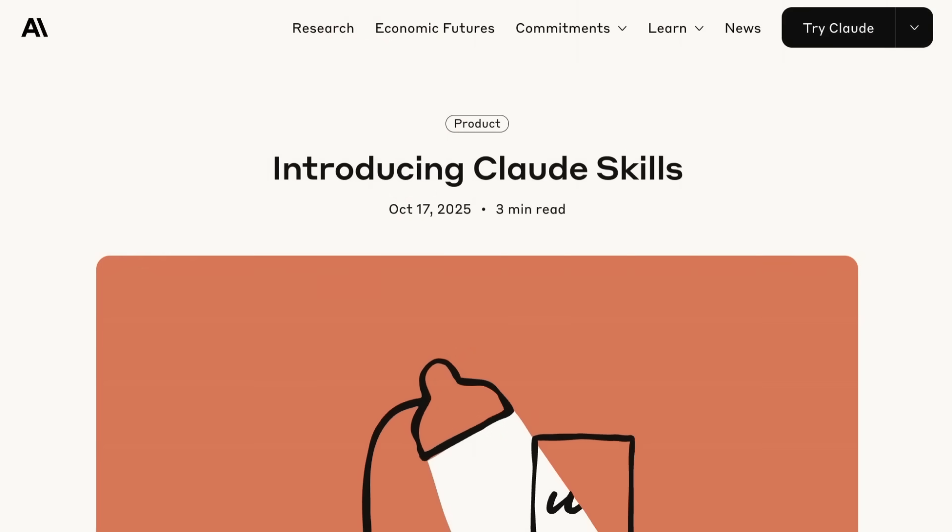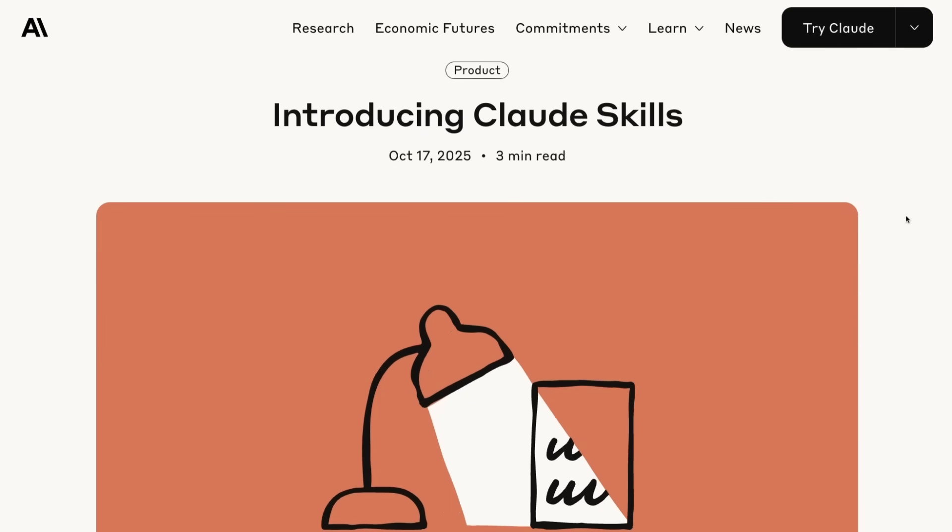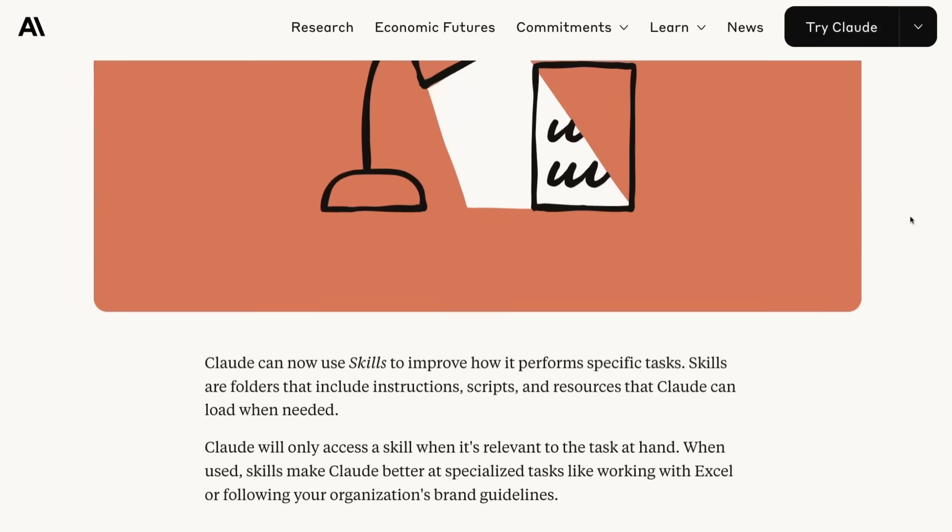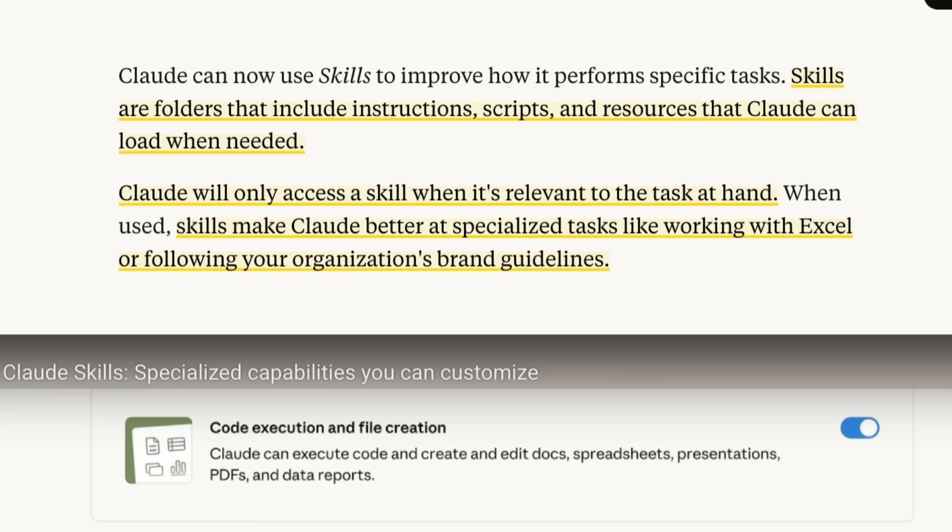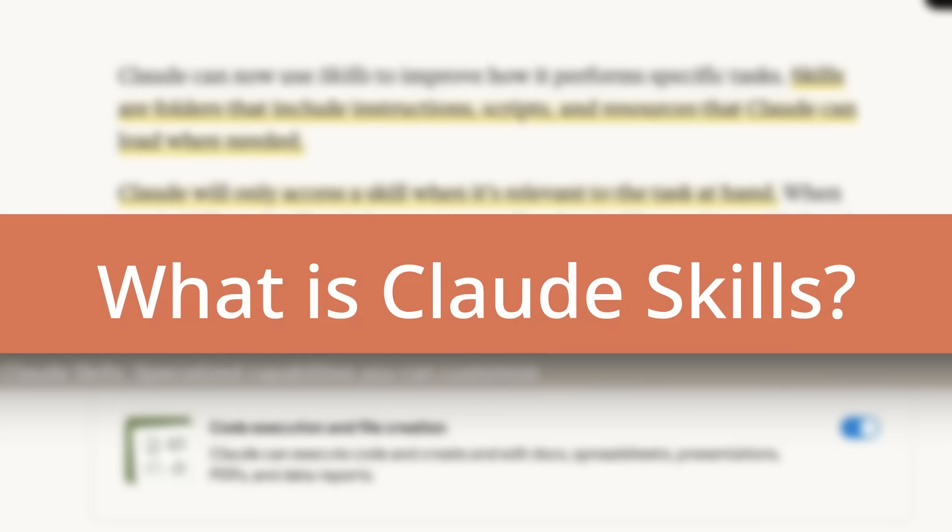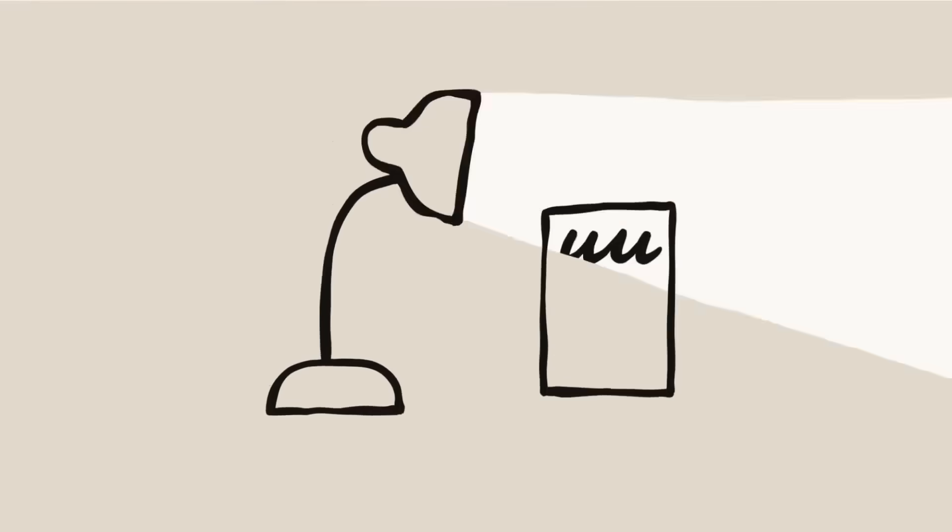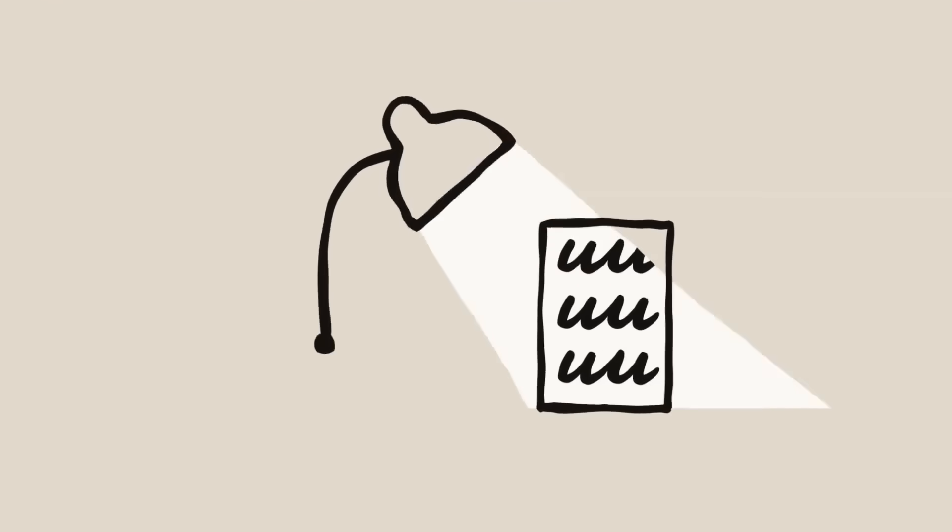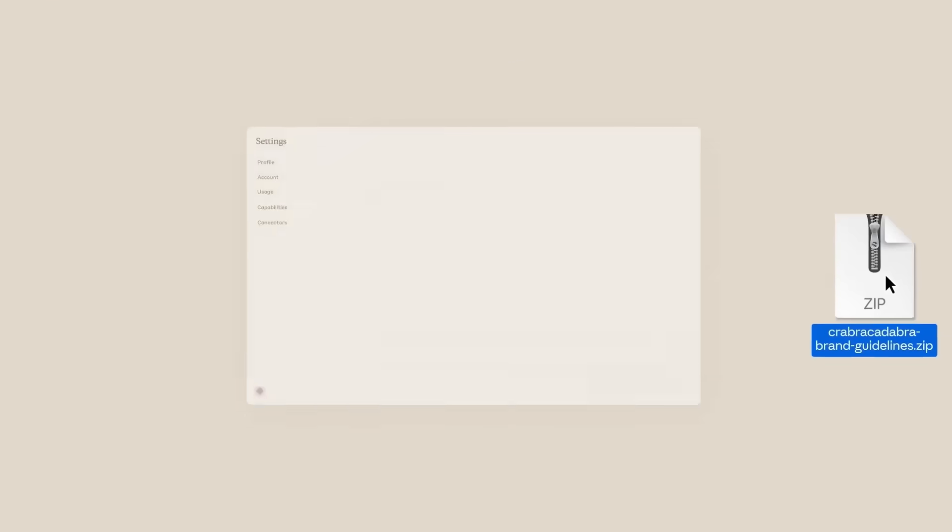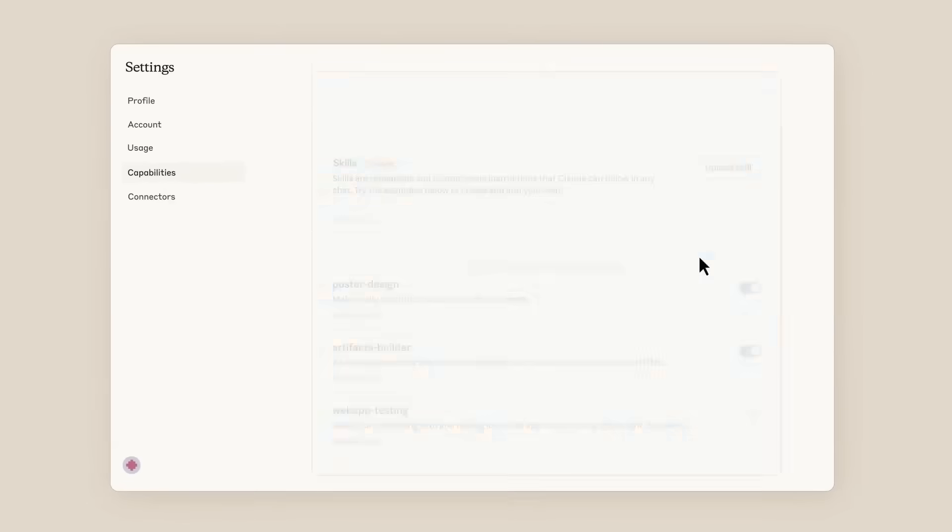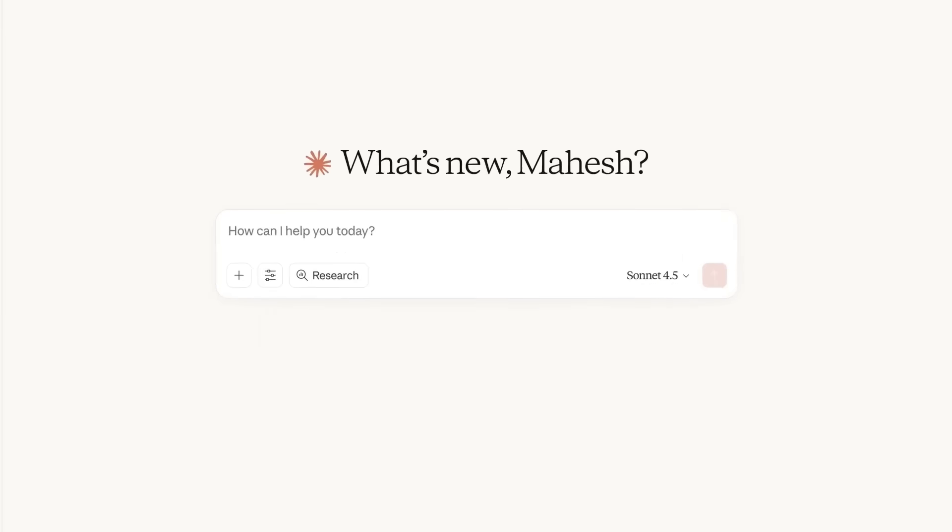If we jump into the Anthropic announcement, they're talking here about Claude skills. And interestingly, this is something that is not only for the Claude chat online interface, this is also something you can use with the API. So it really shows that they're seeing that this is a key fundamental thing for people building better agents and better workflows for using the Anthropic models. So what actually is a skill here? Skills are folders that include instructions, scripts, and resources that Claude can load when needed. Claude will only access the skill when it's relevant.